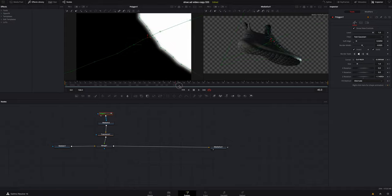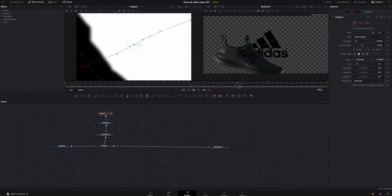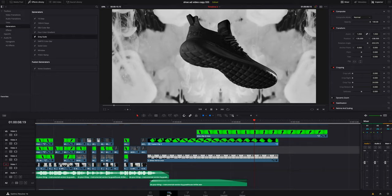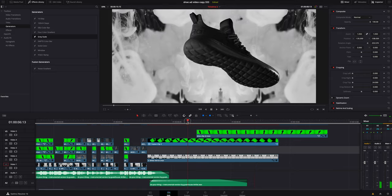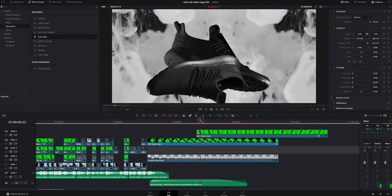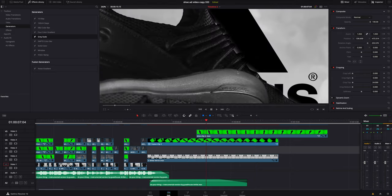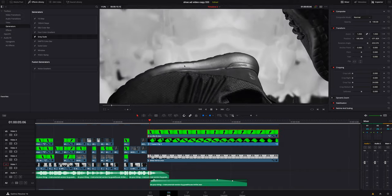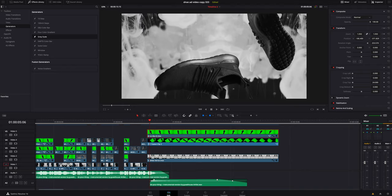If you actually hop back into the Edit page, you can see at times it's not the cleanest mask. If we zoom like way in there, you can see it's kind of bleeding in on it.